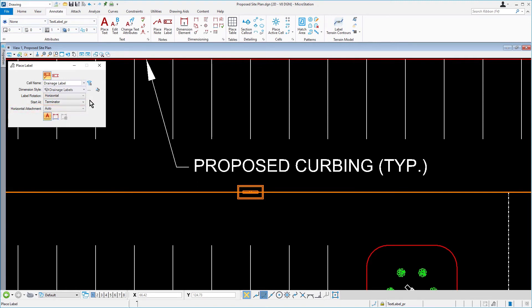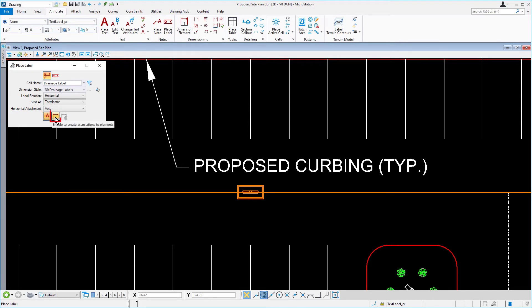In the tool settings, enable the following locks: Annotation Scale, Association, Relative Association.